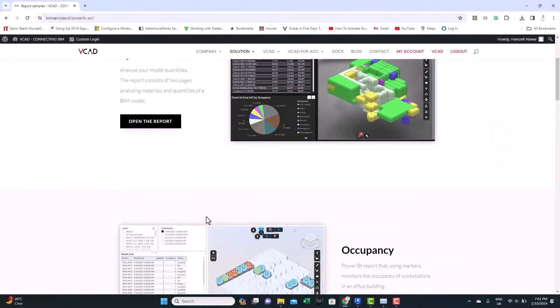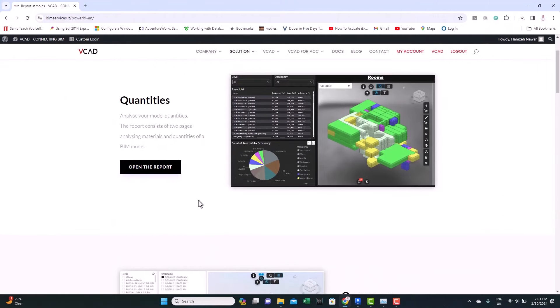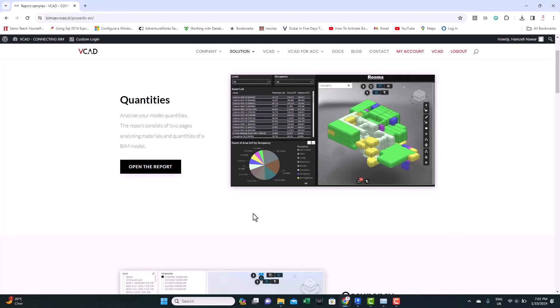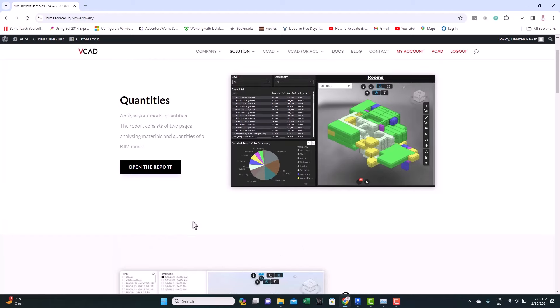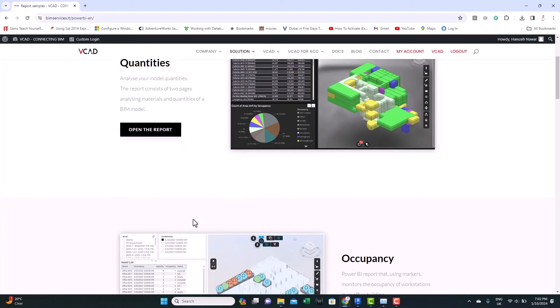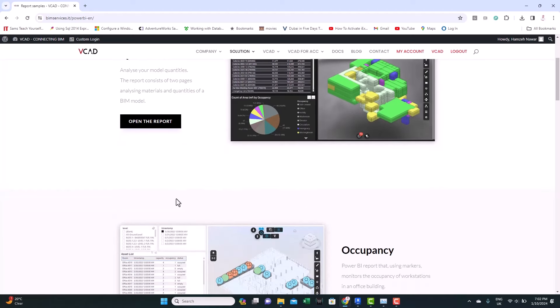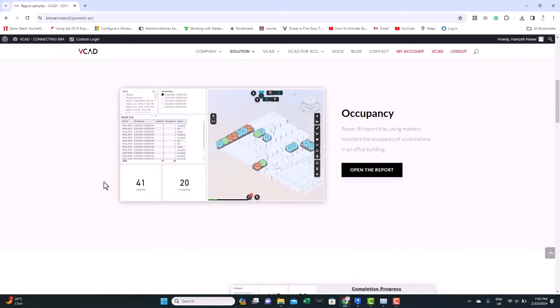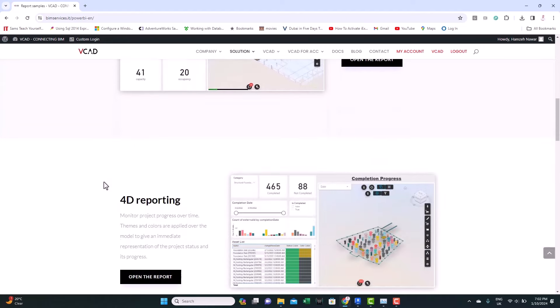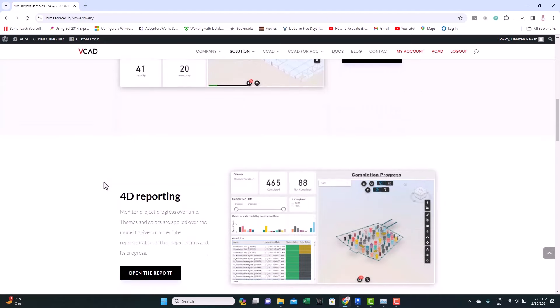So as you can see, there are many use cases for embedding a BIM model inside Power BI. And VCAD has done a great job to get you started with less coding and less effort. Of course, it's not free, but it's really worth it if you have a specific case study that you want to analyze inside Power BI and track the status over time.